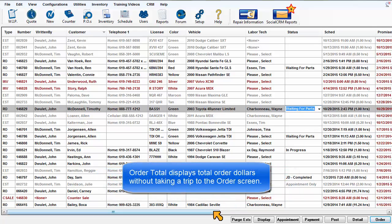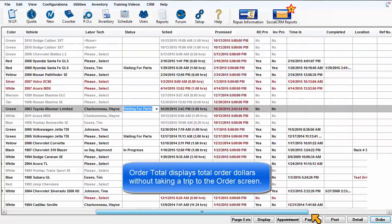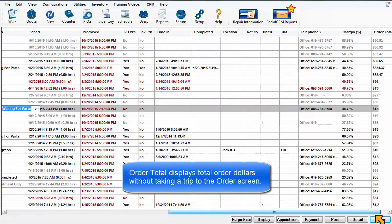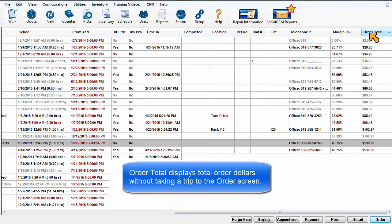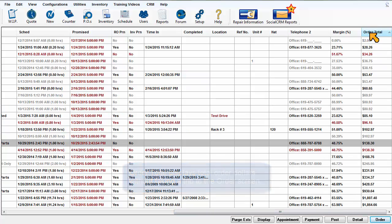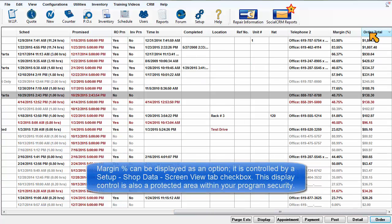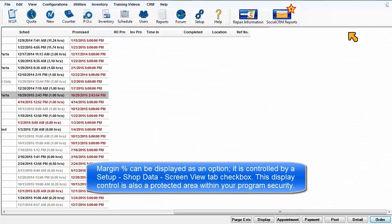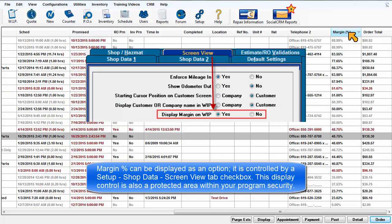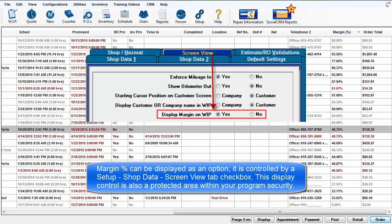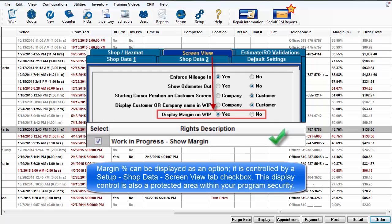Order Total displays total order dollars without taking a trip to the Order screen. Margin Percentage can be displayed as an option. It is controlled by a Setup, Shop Data, Screen View Tab checkbox. This display control is also a protected area within your program security.